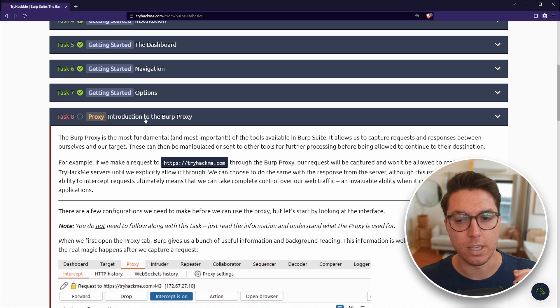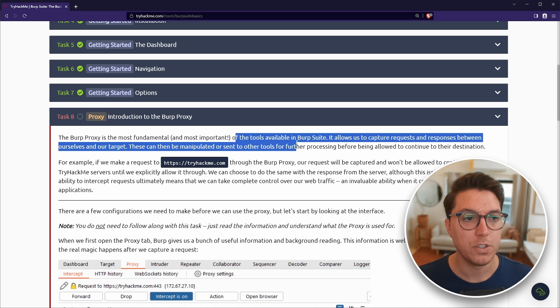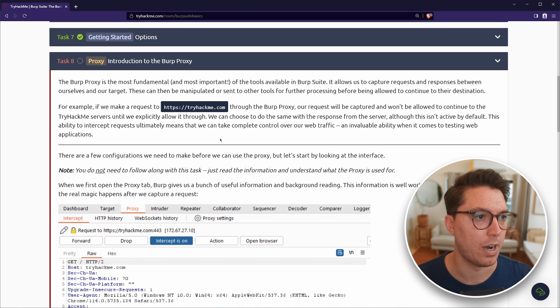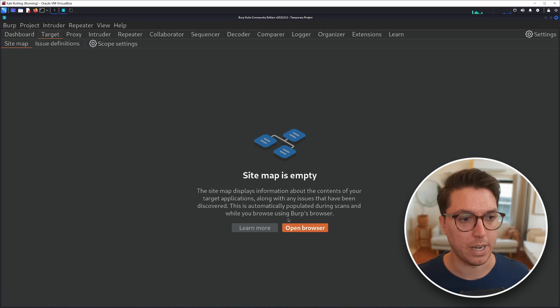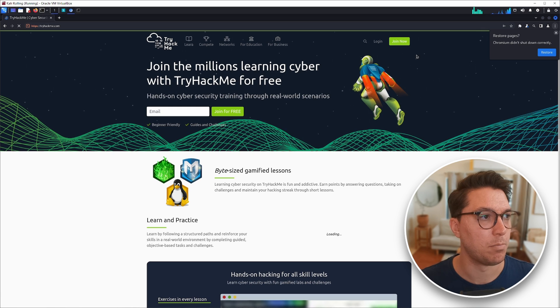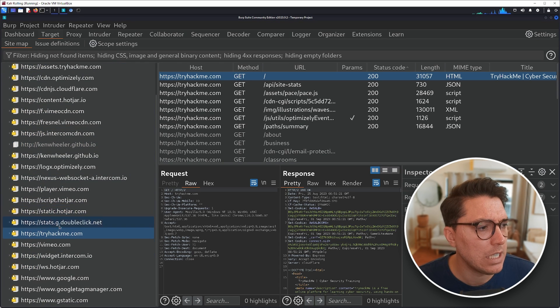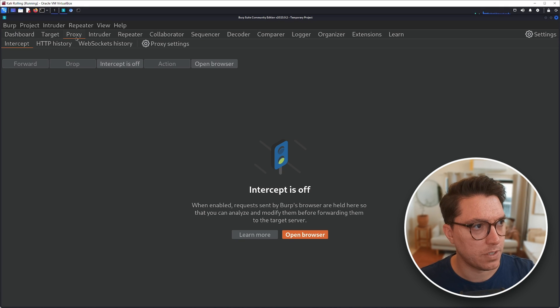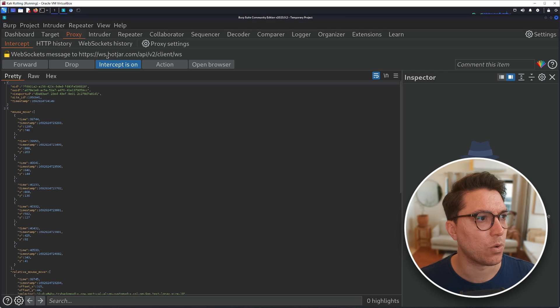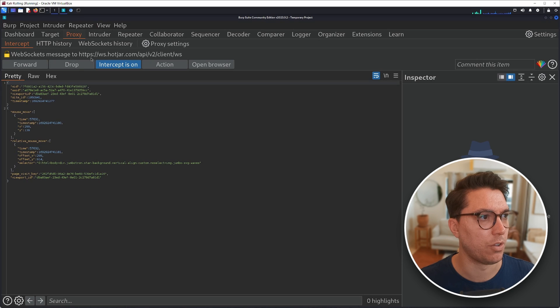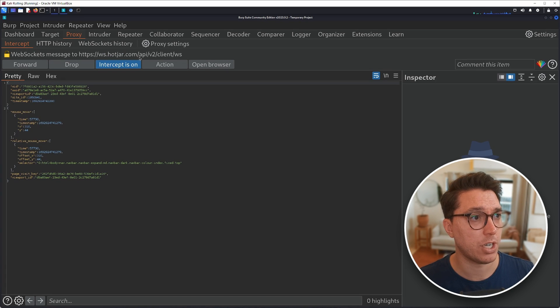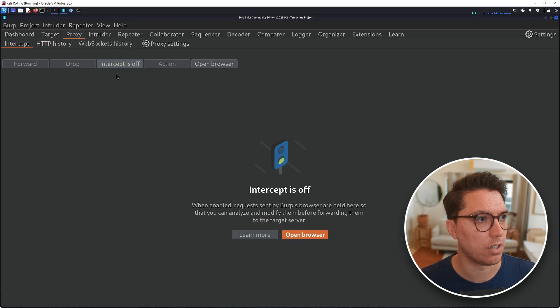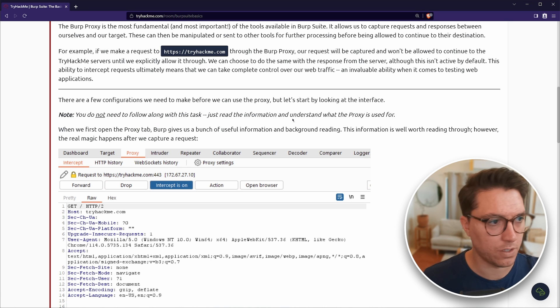All right. Next category. Proxy. Introduction to the Burp Proxy. So this is the most fundamental and most important of the tools available in the suite. Right? Capture requests. We know that. So for example, if we make a request, tryhackme.com. So what I like to do is open, go to target and open the browser. You can do a whole proxy thing in another browser like Firefox. I just like using their inbuilt one. Cool. So we can see here that one request actually has a lot more.